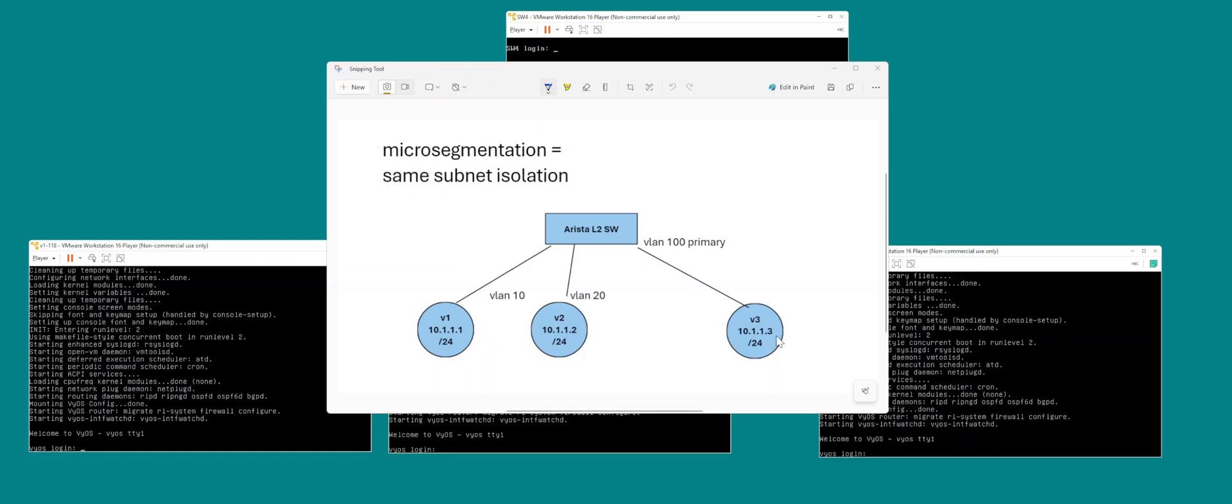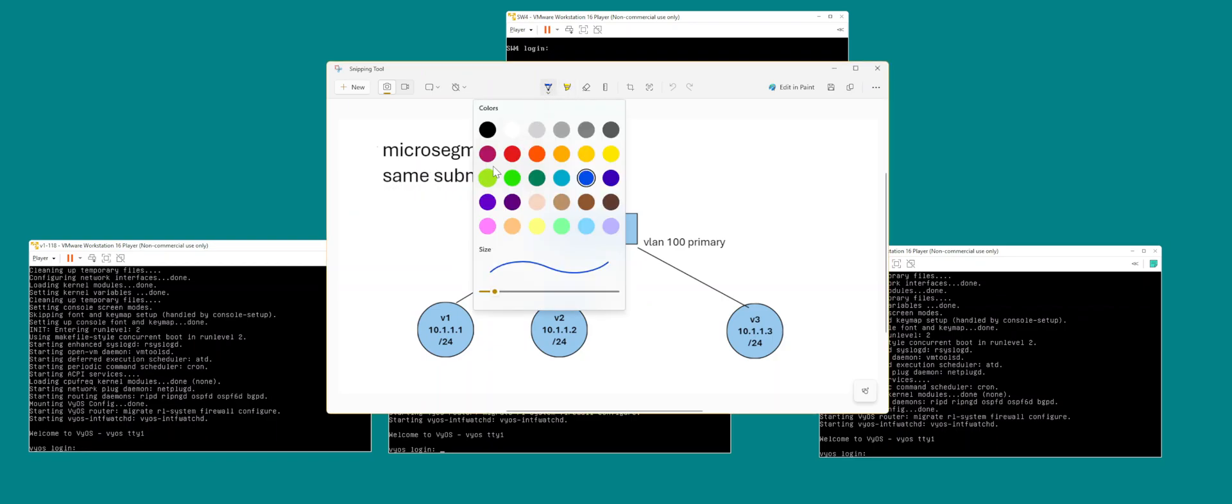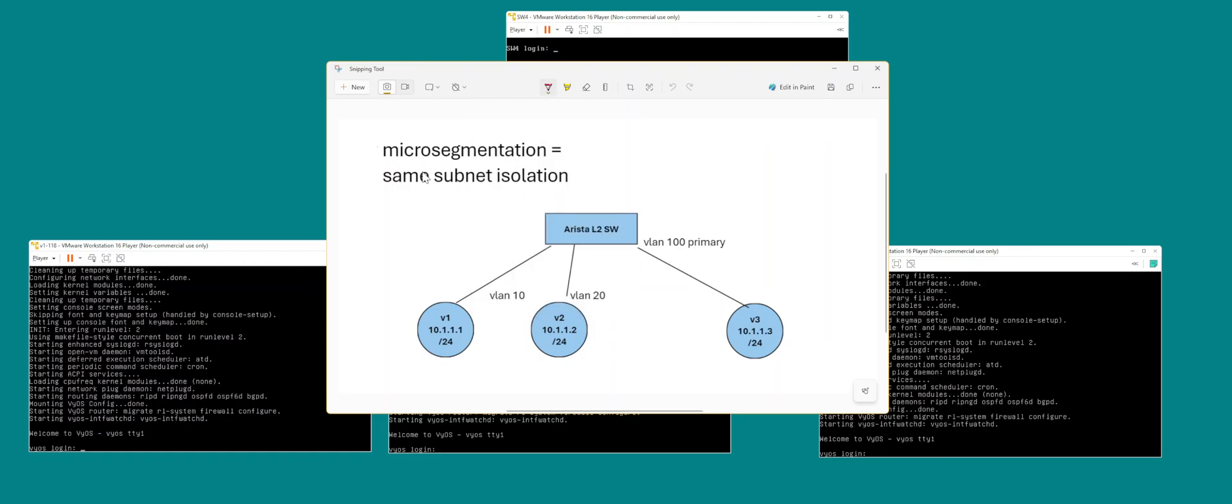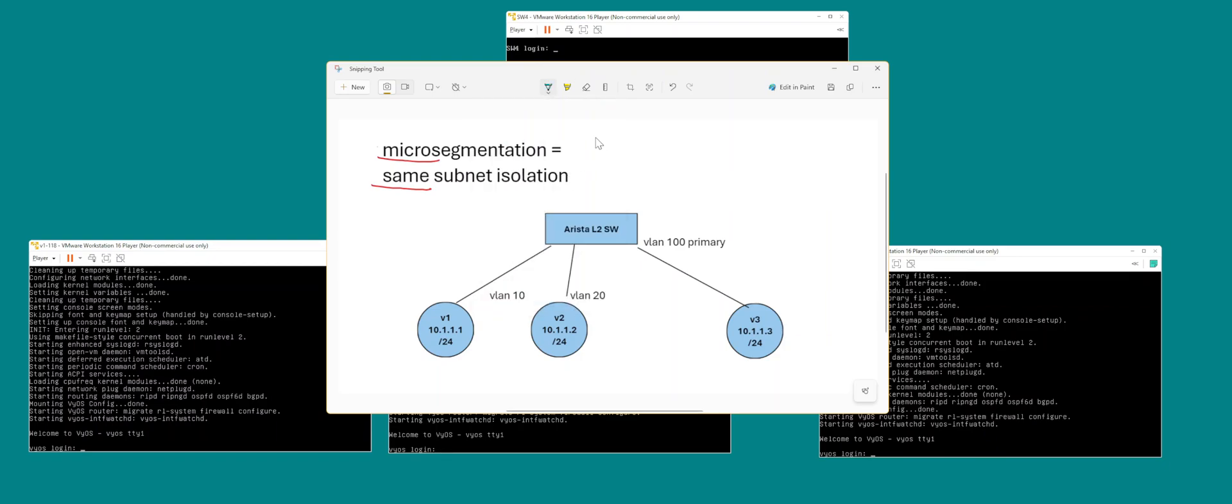In this video I'm going to talk about micro-segmentation with the Arista L2 switch. Micro-segmentation is essentially isolation between the same subnets. Macro-segmentation is between different subnets, and micro-segmentation is between same subnets. Same is micro-segmentation and different is macro.